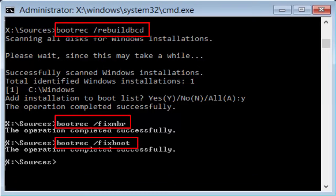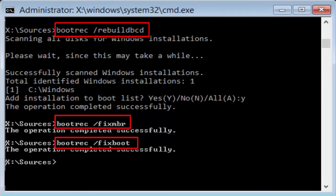After that, you type the last command bootrec slash fixboot. After typing these three commands, you will receive the message like the operation is completed successfully. Close the command prompt, restart your PC and see whether your problem is fixed or not. If not fixed, don't worry. Let's go to the method three.